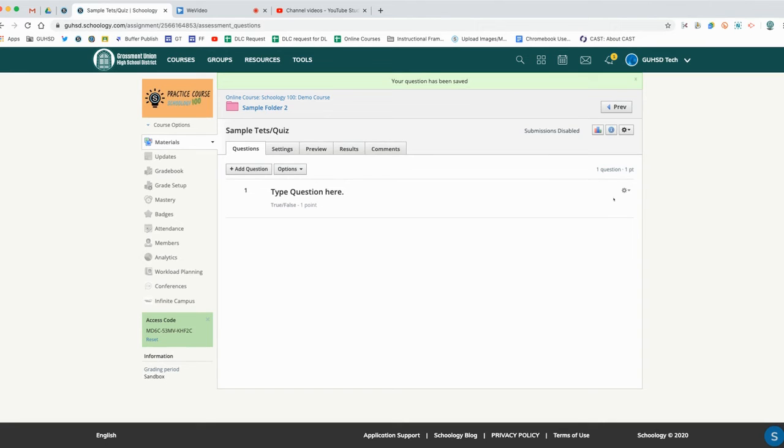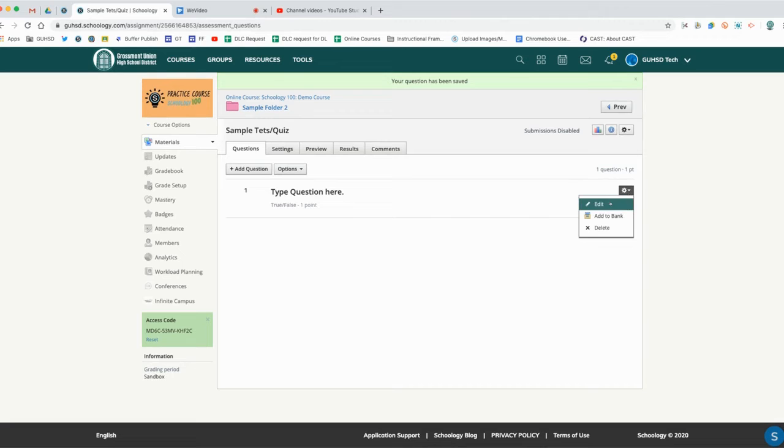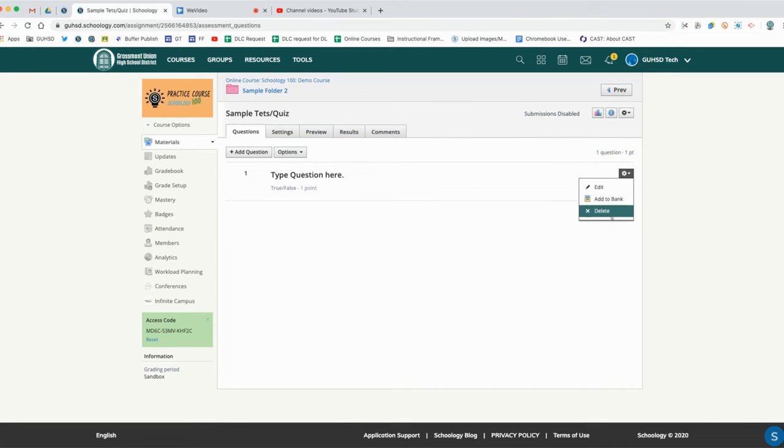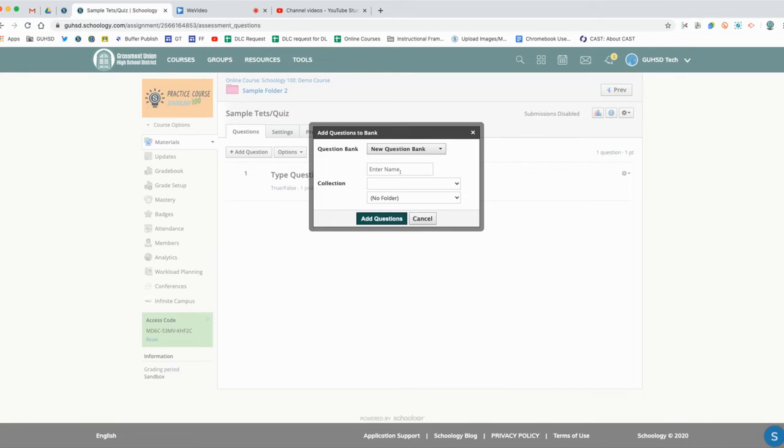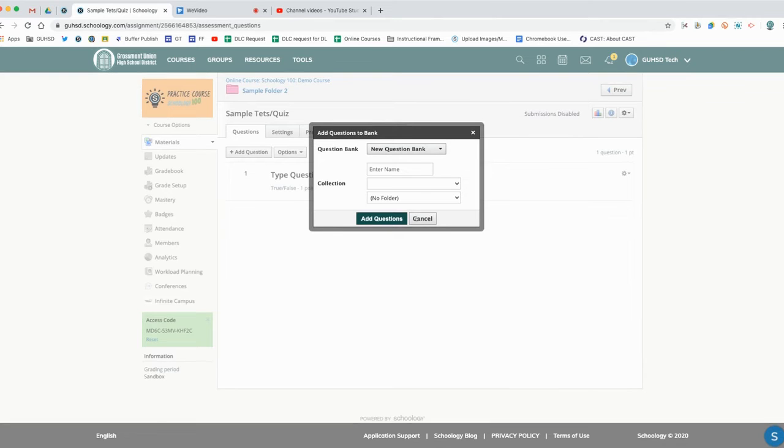This is what shows up here for us. If I want to go edit the question again, I would simply click this gear icon and go to edit. At this point we do see that we can add this to the bank right here. You can add this to a question bank, you can create a new question bank, and it's going to go into your resources tab.